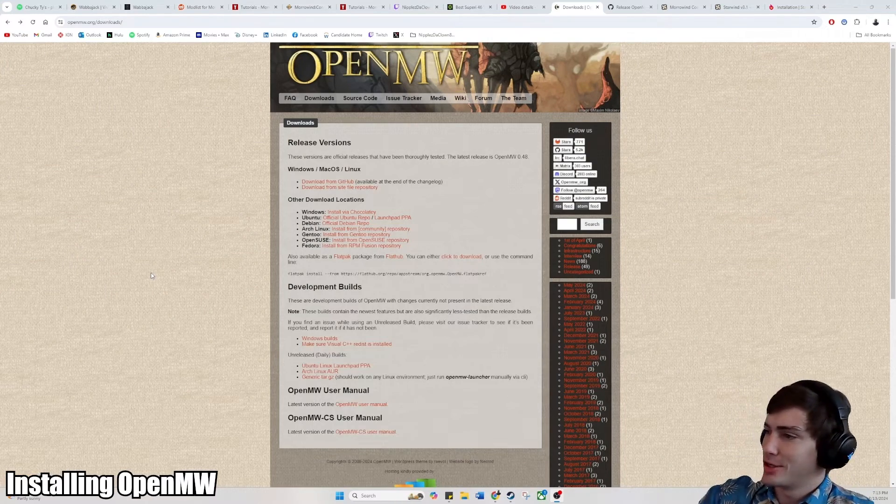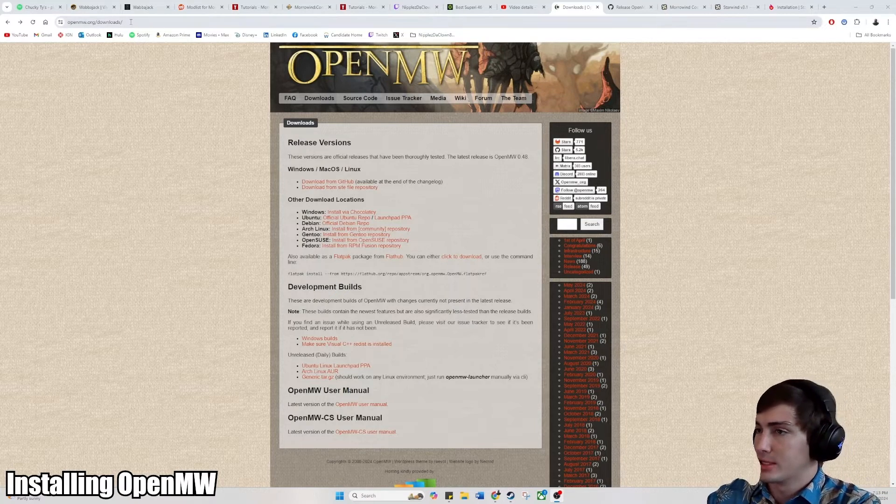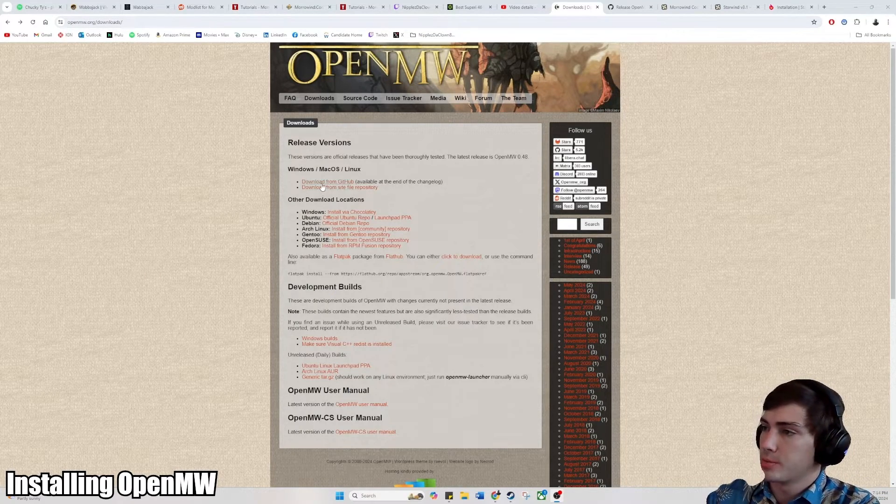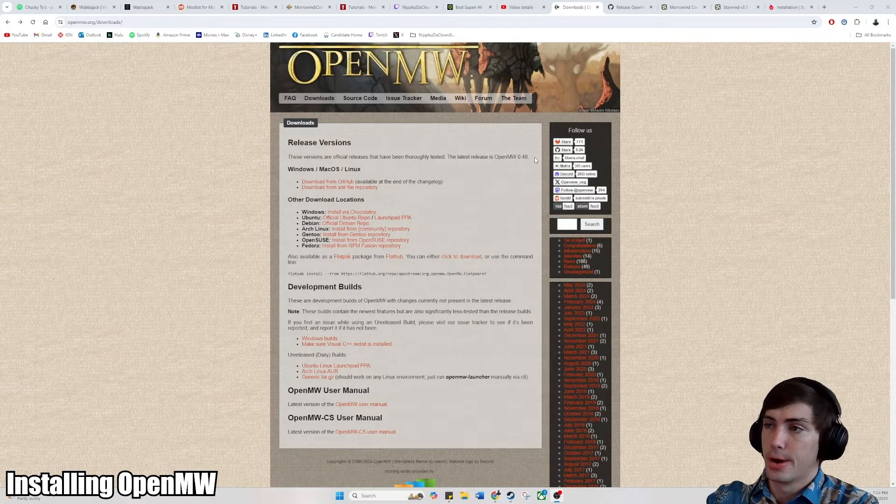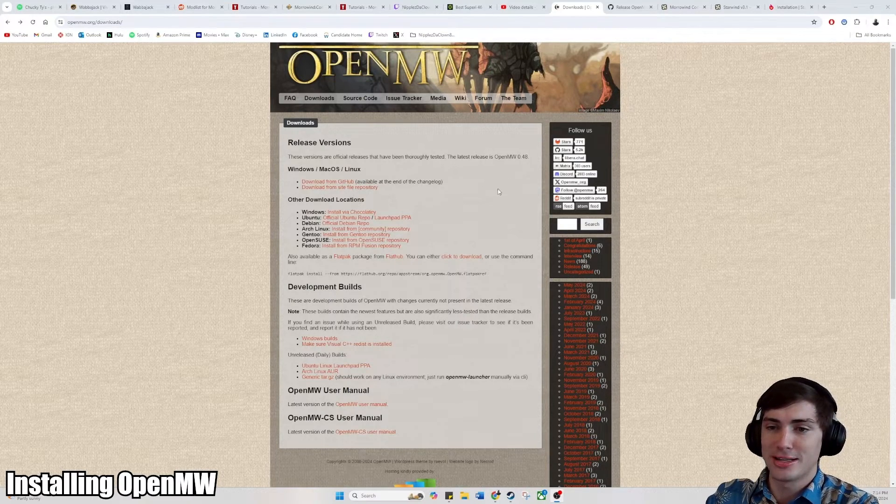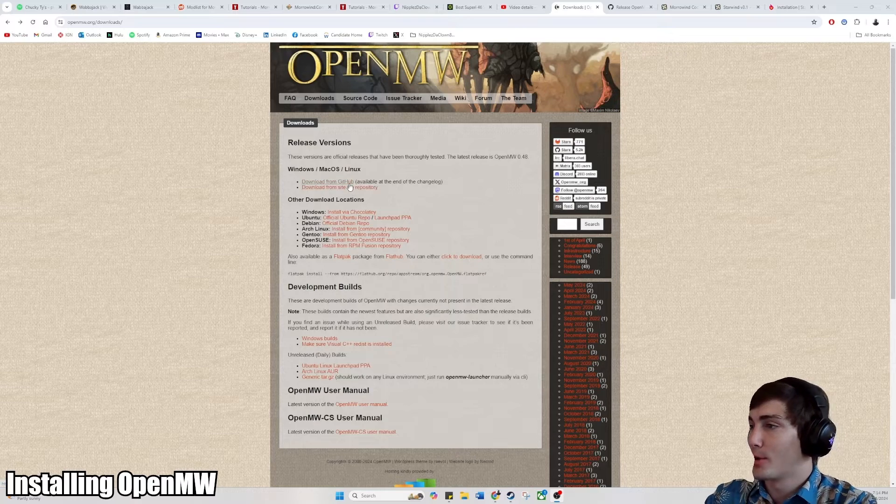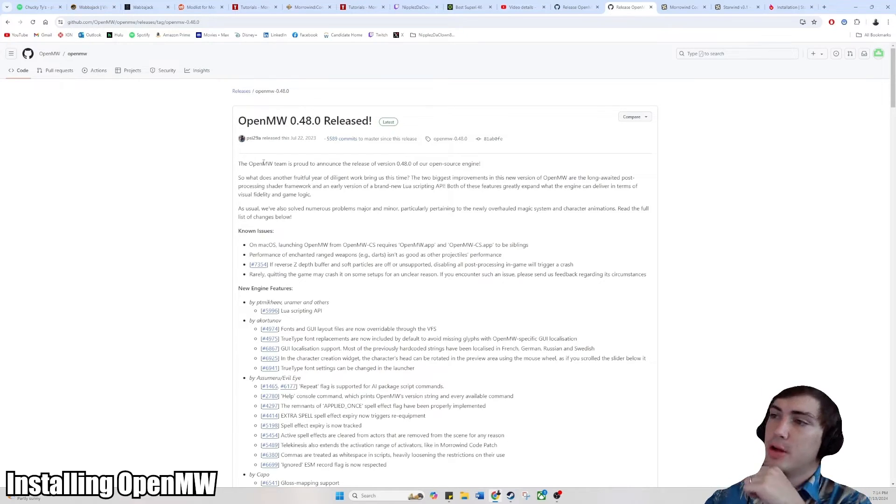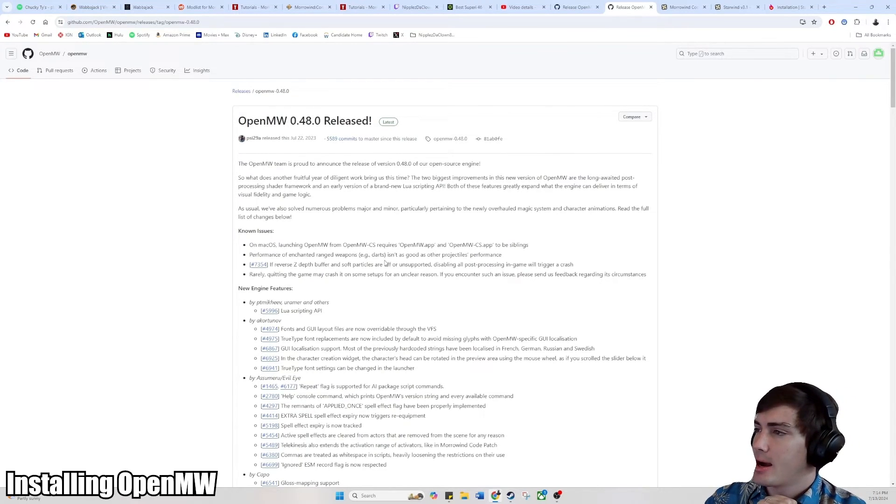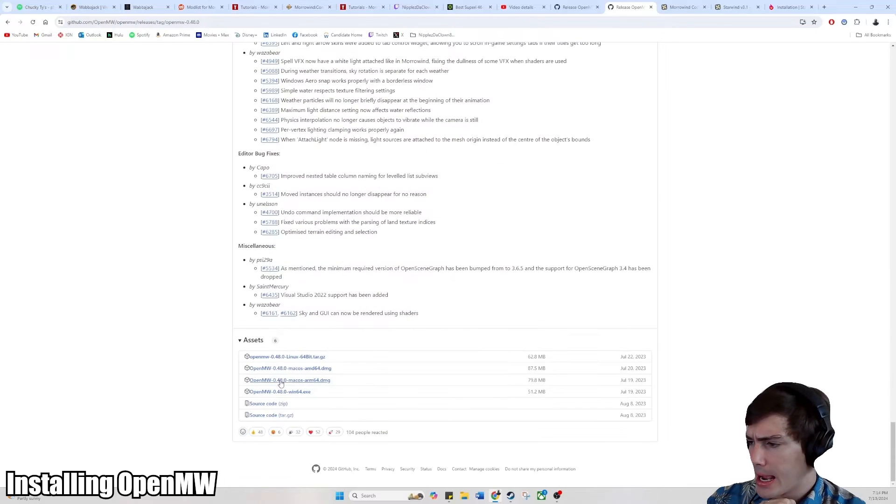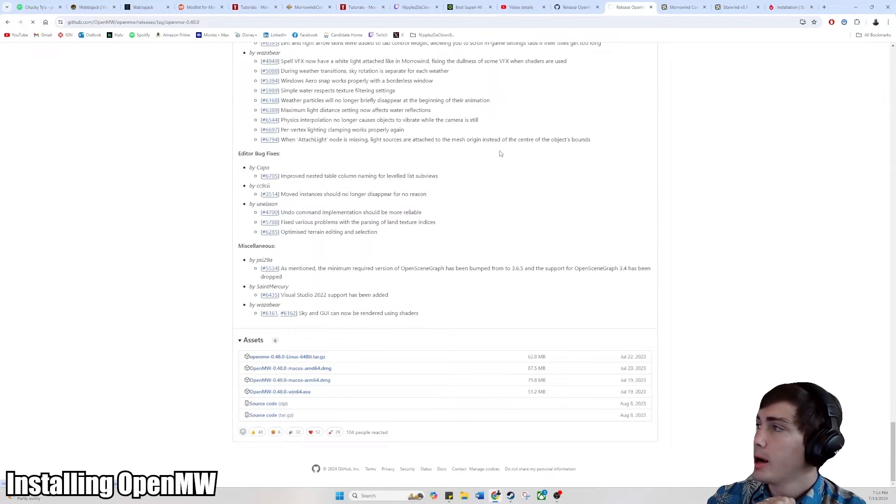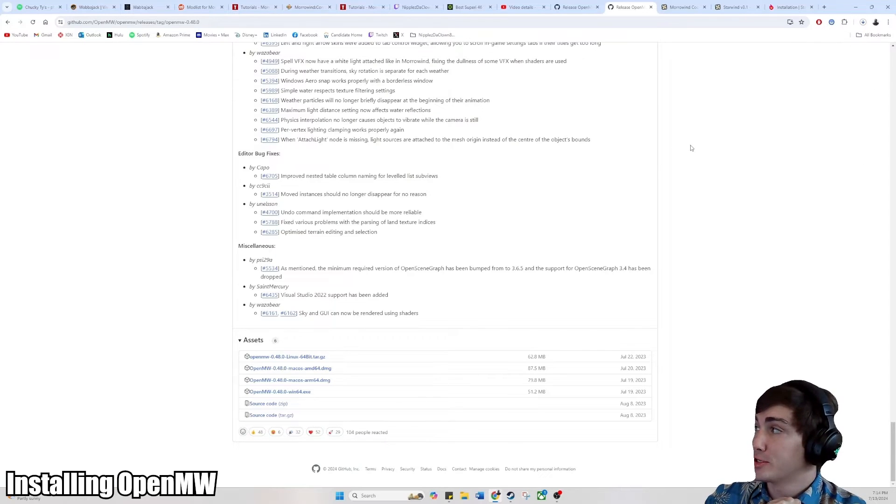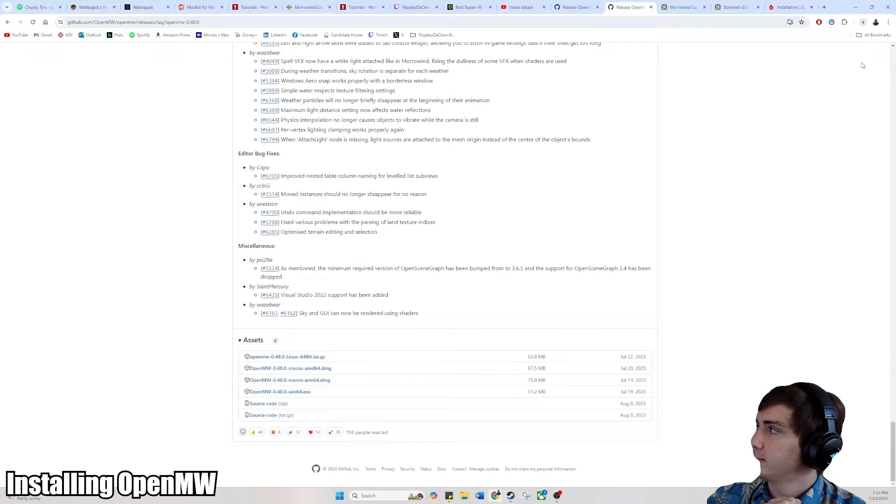For the installation, what you're going to want to do is go to OpenMW.org/downloads. Link is below in the description. This is for Open Morrowind, which you'll need to run pretty much most of the mods these days for Morrowind. You're going to want to click on download from GitHub. That will bring you over here to the OpenMW version 0.48 release. To download this, you're going to want to go to the bottom and click Windows, if you're on Windows, Mac, or Linux, depending on which you are. That will download. From there, you really just need to run the installer. We'll wait for that to download.